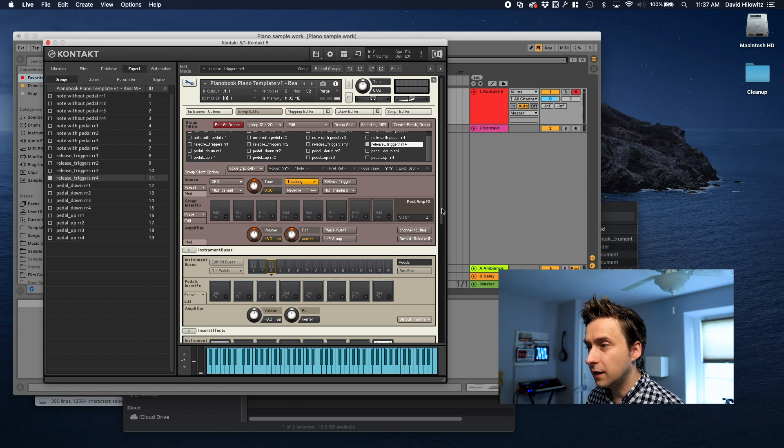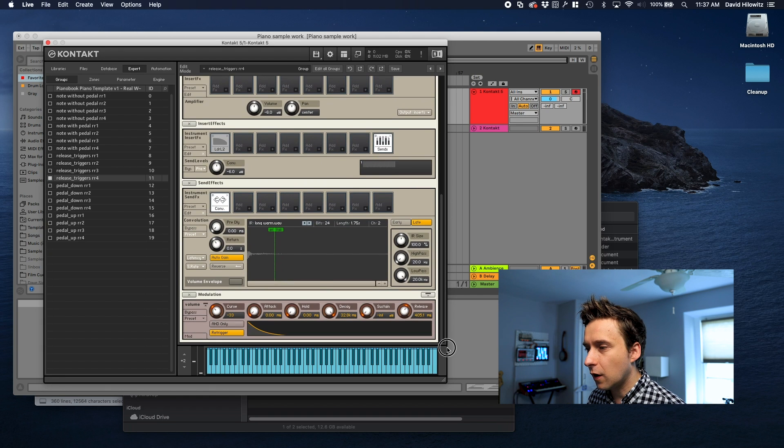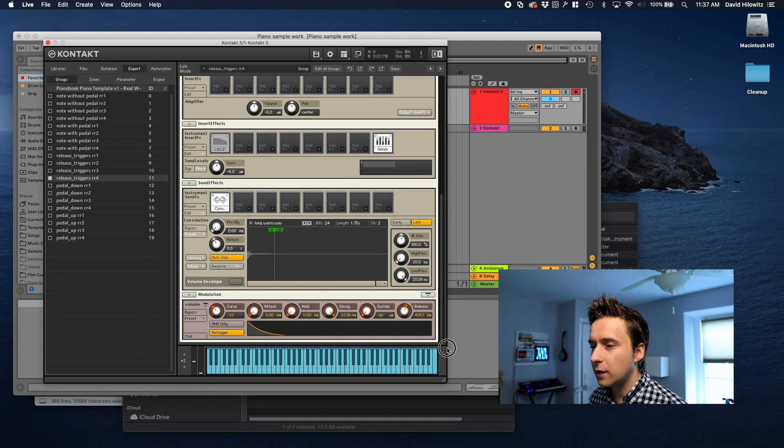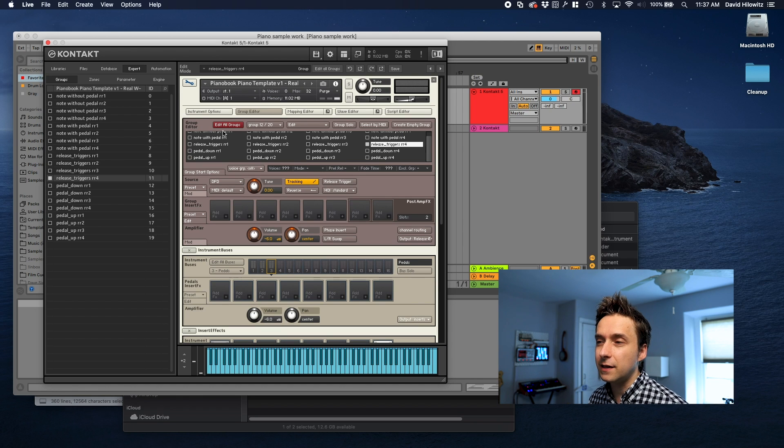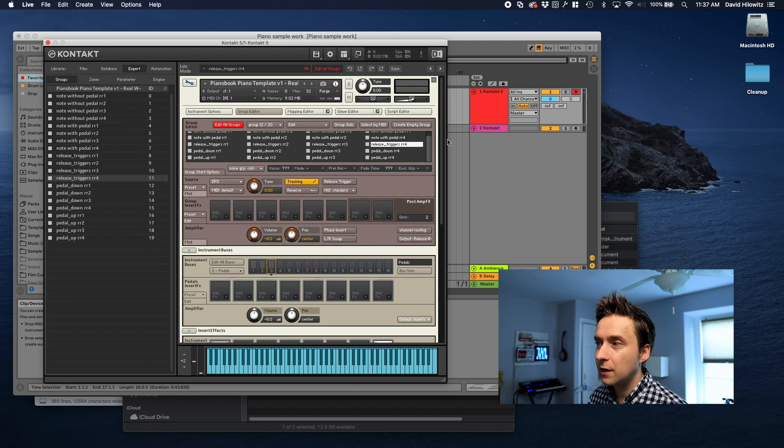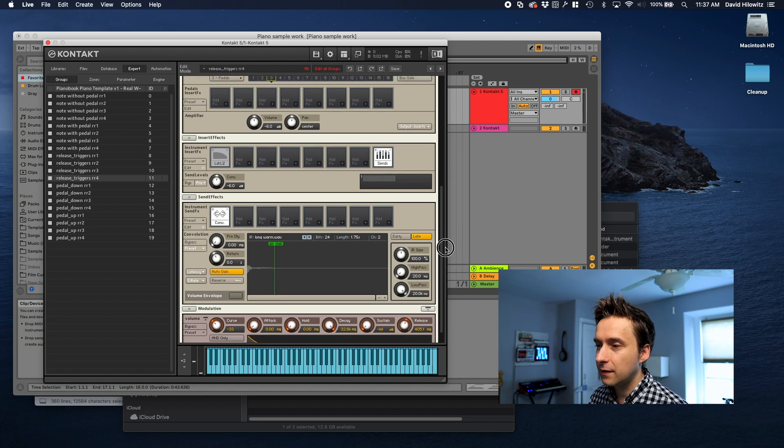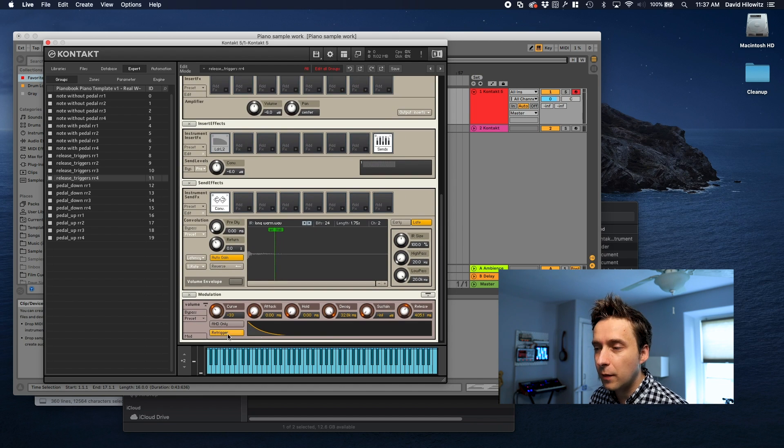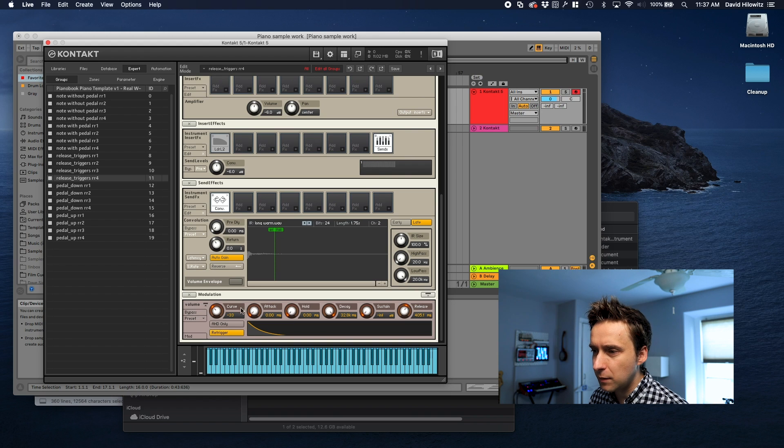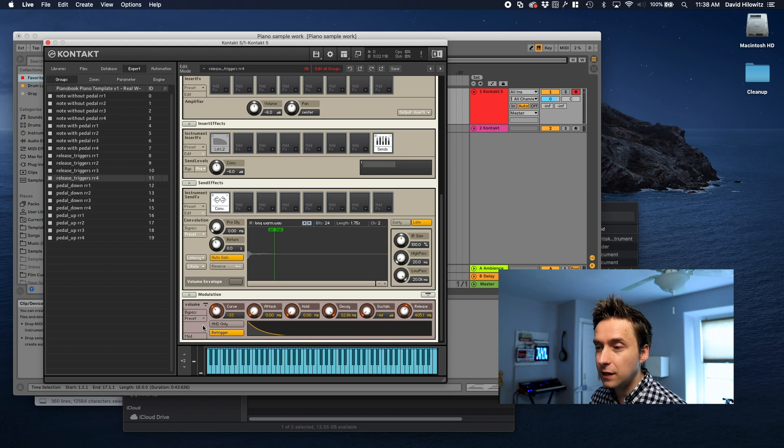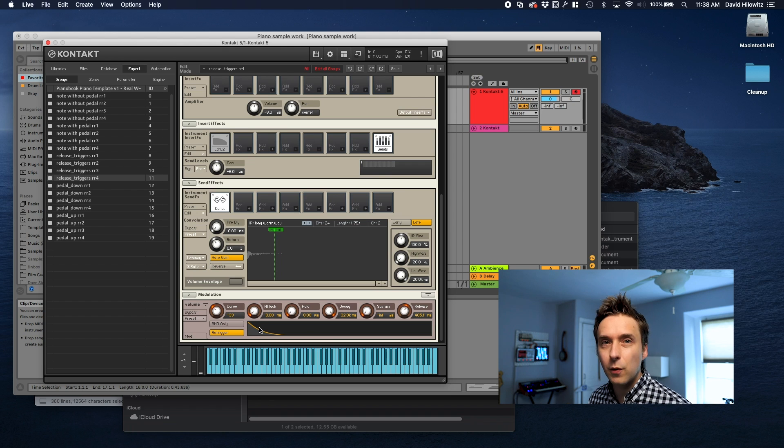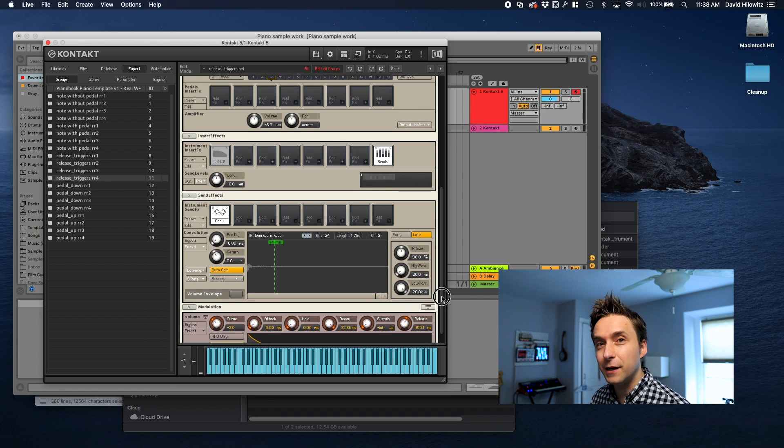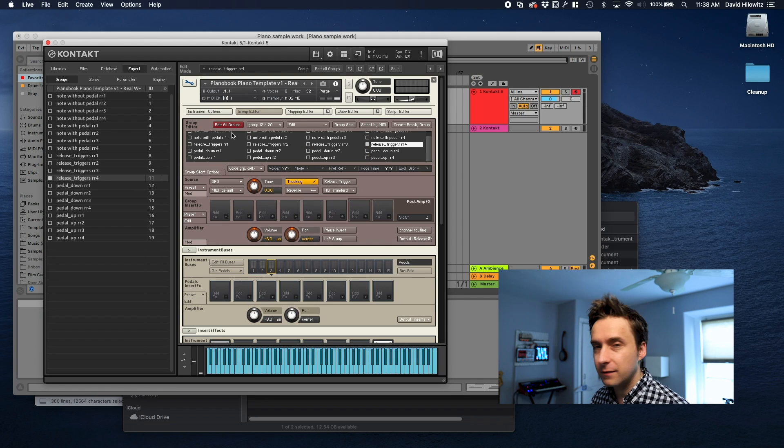Another thing that's worth noting is you want to make sure that all of the groups have an appropriate ADSR set. The easiest way to do that is you hit edit all groups and you go down here to the volume modulator and you just make sure that it's set. I generally choose the piano factory preset. It seems to work really well.